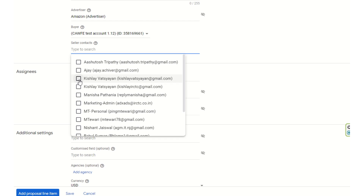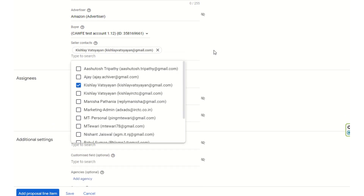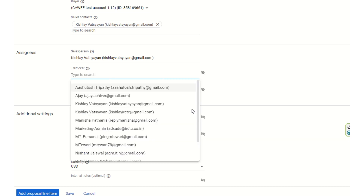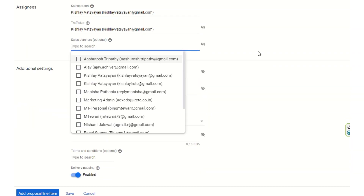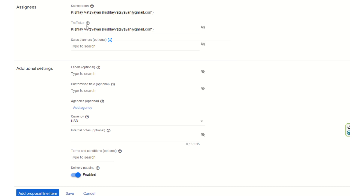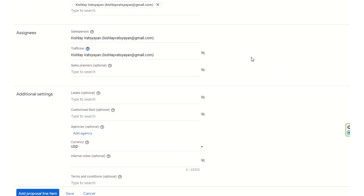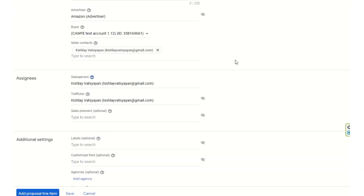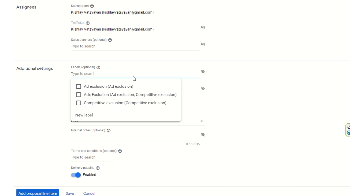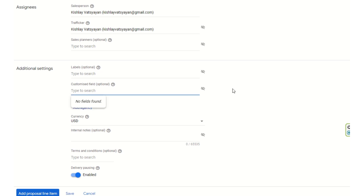You select a sales person and then select a traffic curve. Sales planners are optional — they are people who need to work on this proposal. Multiple sales planners and traffickers can be added. Traffickers are the primary people who can do primary trafficking of this campaign. Labels for the sales person are optional.